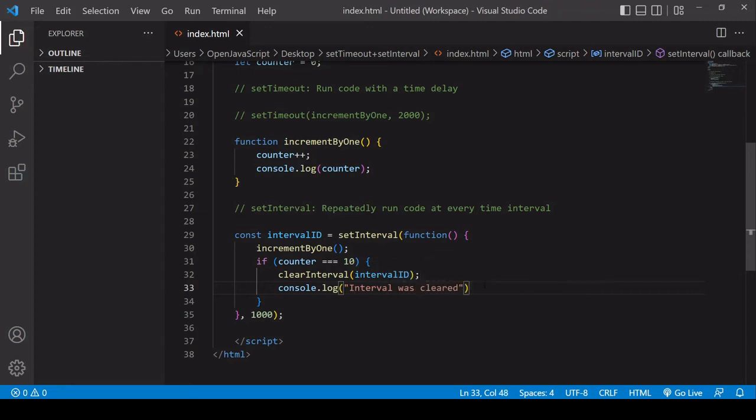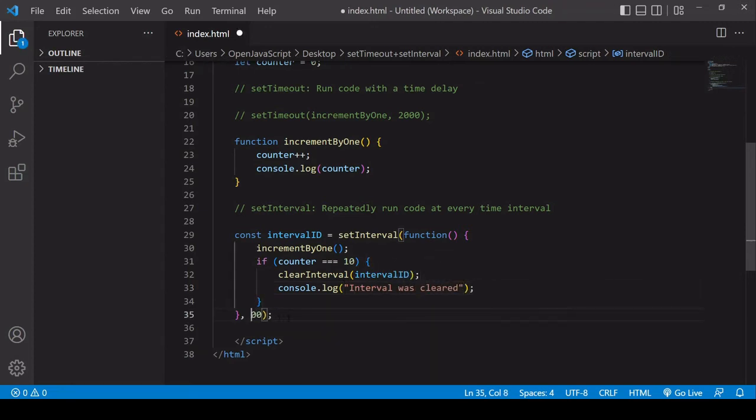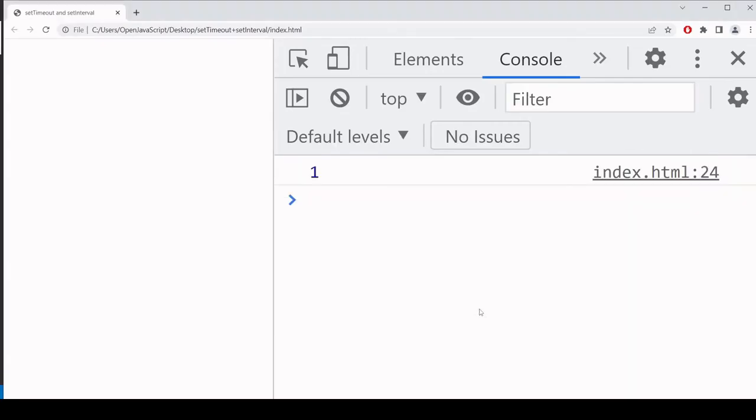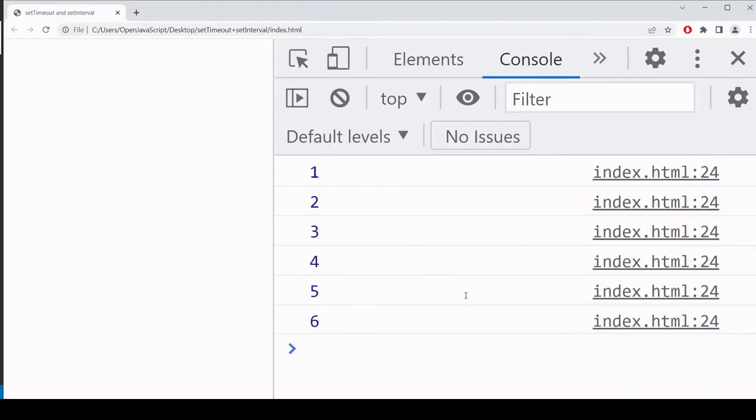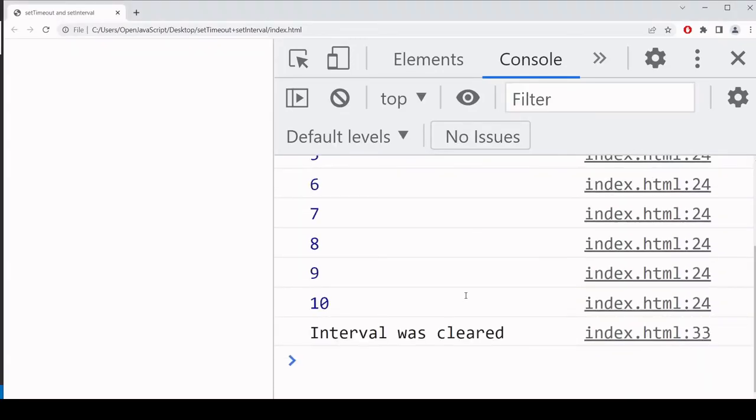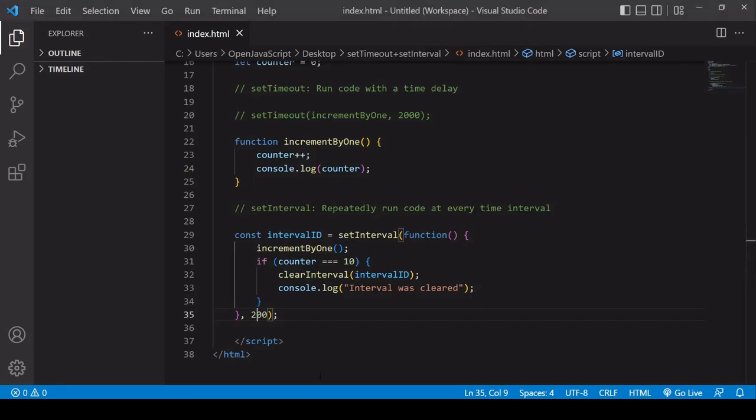And I'll set the time interval on this to a short time so it doesn't take so long. So if I refresh now, you see when it gets to 10, interval was cleared and it's no longer running.